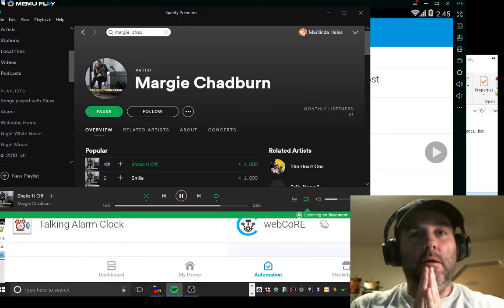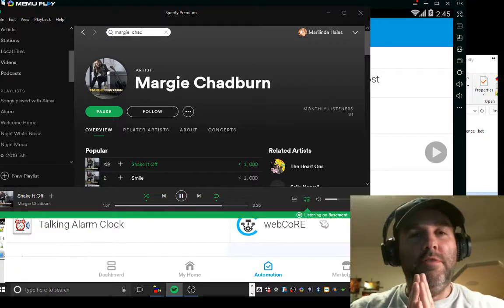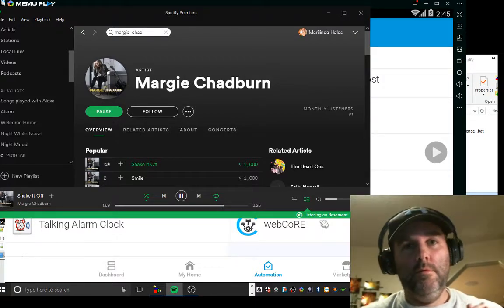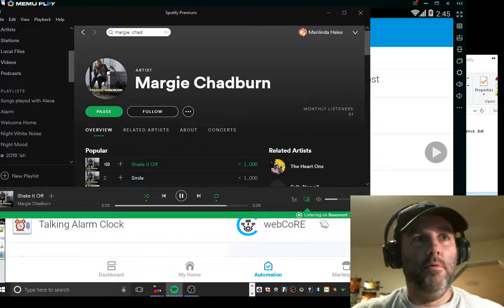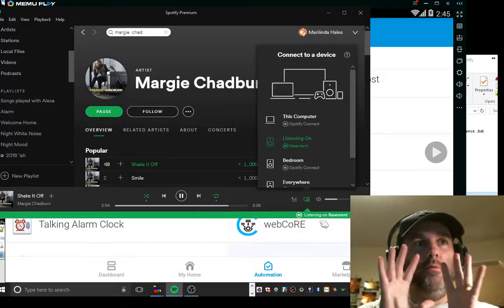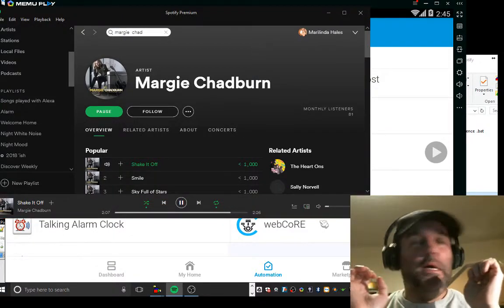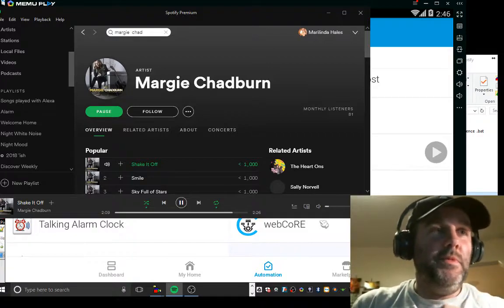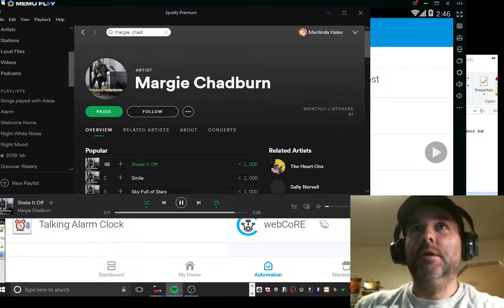Alexa, turn on device one. Okay. I didn't do anything. I didn't do anything. It's awesome. All right, so let's go through this.